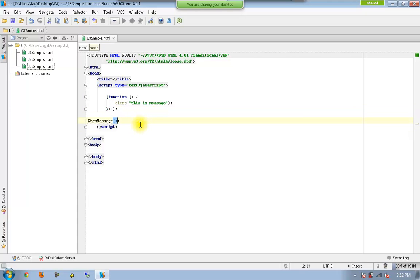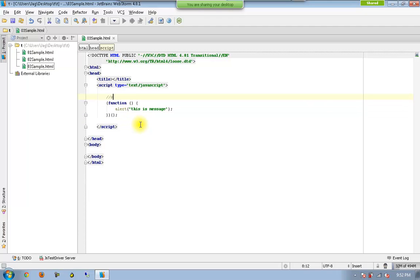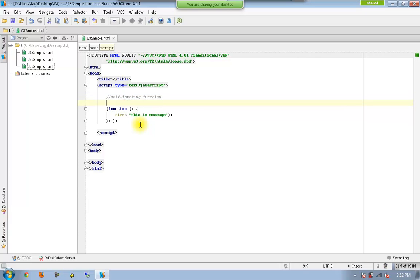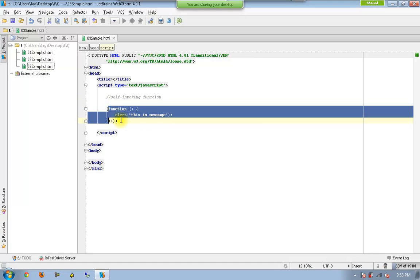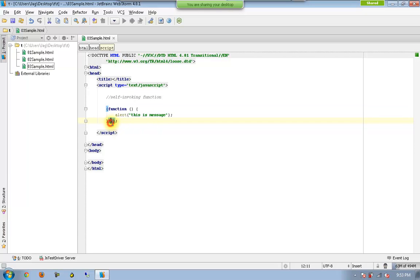Such a function is called as self-invoking function. So self-invoking function means a function which will be automatically getting executed by itself. And it need not have any kind of name. It is simply anonymous. So the only difference is that the anonymous function will be available in a parenthesis and you will be calling using another parenthesis.